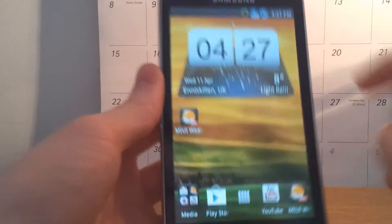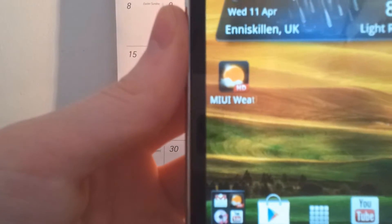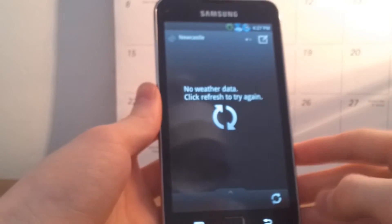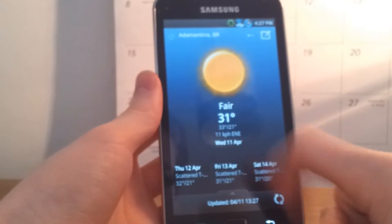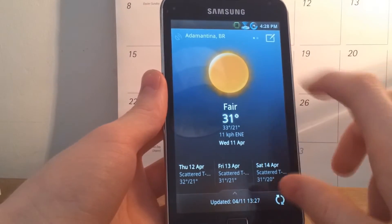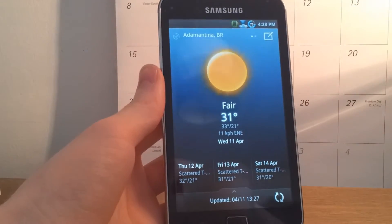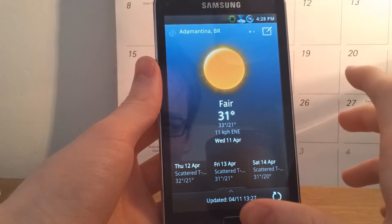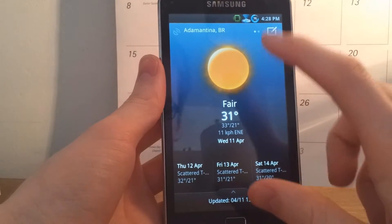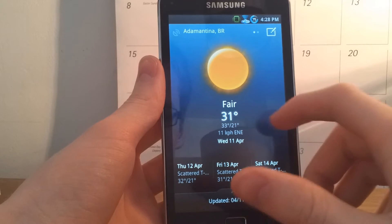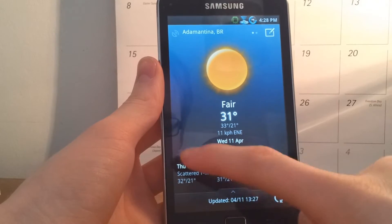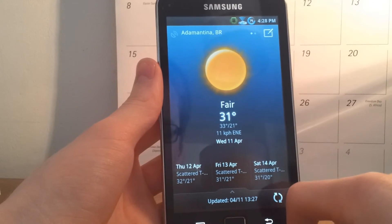It's called MIUI Weather and here's the icon. So we jump straight into the app here and it comes up with this location as default. As you can see we're getting basic weather information — what it's like now, the temperature, wind speed, what date it is, and then you've got your Thursday, Friday and Saturday forecast.